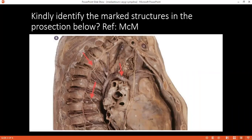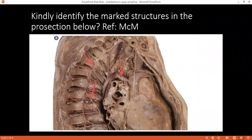Would you be able to identify the structures which are pointed with the red arrow, beginning from here? This is the sympathetic trunk. Yes. It's the content of which? Posterior mediastinum.